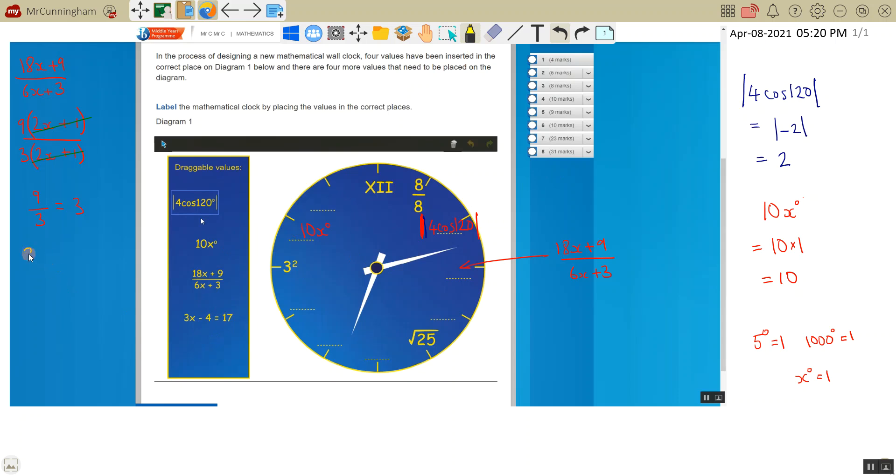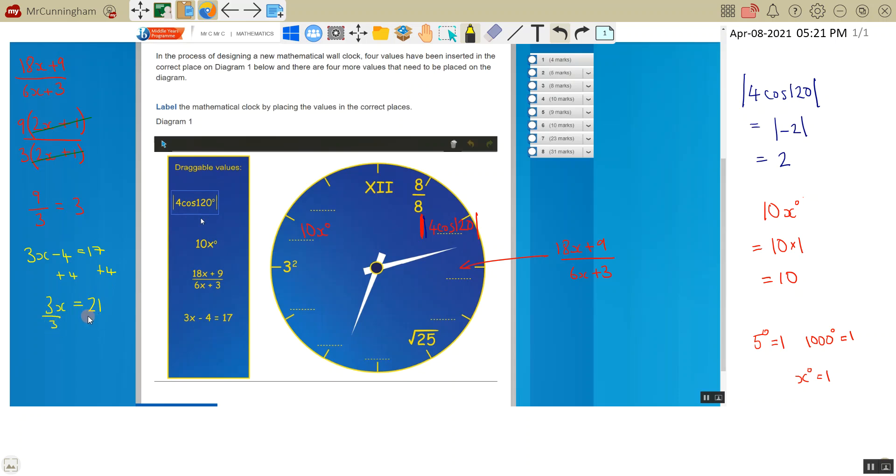There we go. 3x minus 4 is equal to 17. We need to solve this for x. So add 4 to both sides, because I want to get 3x by itself. So 3x is equal to 17 plus 4 is 21. Divide both sides by 3 to get the x by itself.